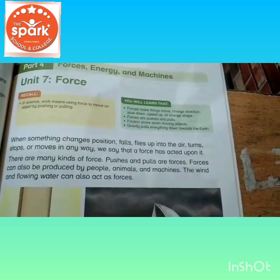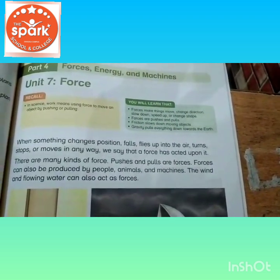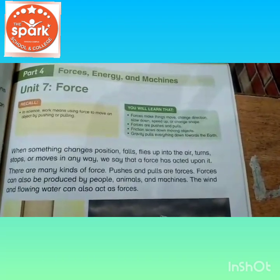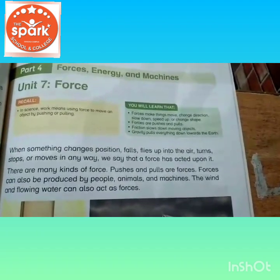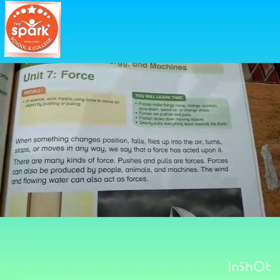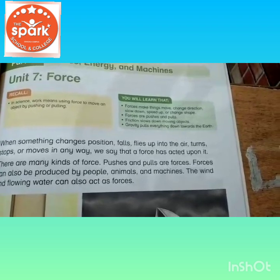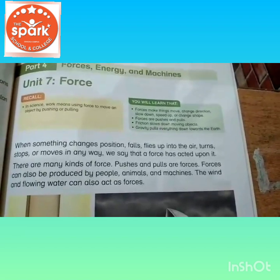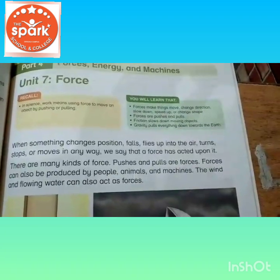Assalamu alaikum students, today we learn our first monthly chapter unit 7 force. Force matlab hota hai taakat — when something changes position, falls, flies up into the air, turns, stops or moves in any way, we say that a force has acted upon it.